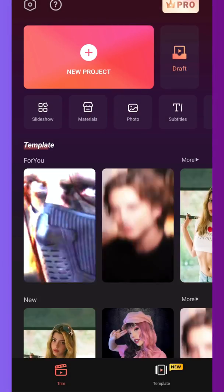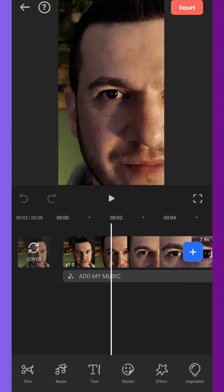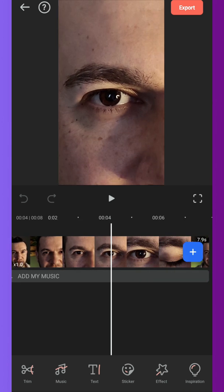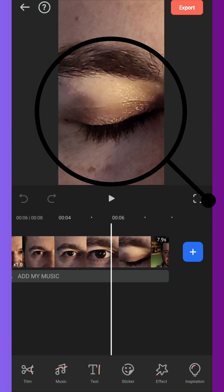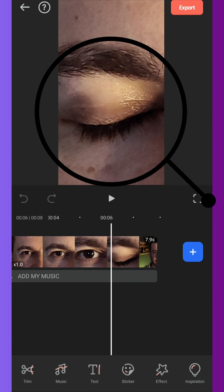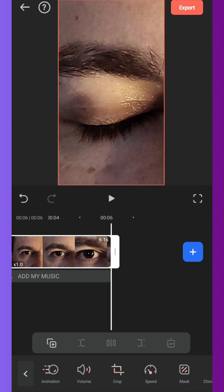Open FilmoraGo, start a new project and import the first video file. Now find the position where you almost open the eye, make a cut and delete the rest of the video.